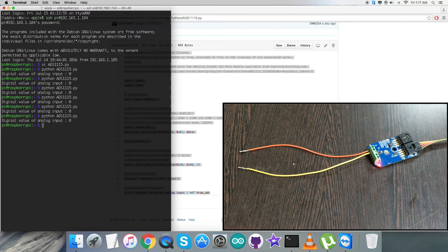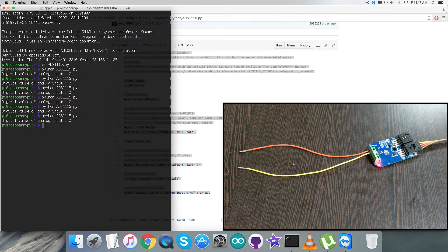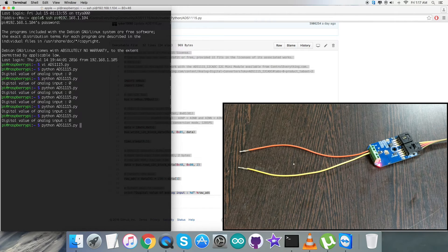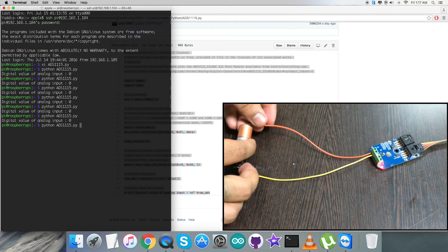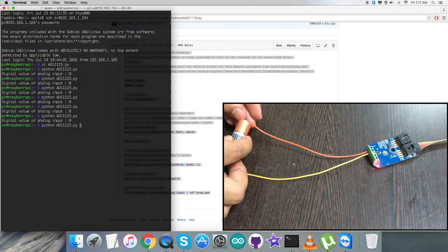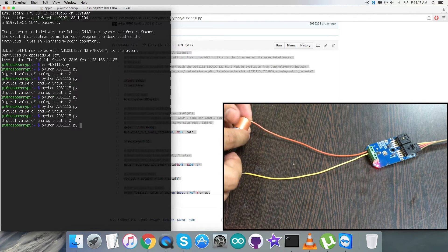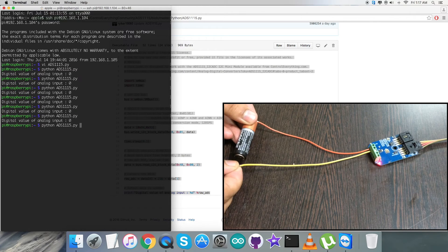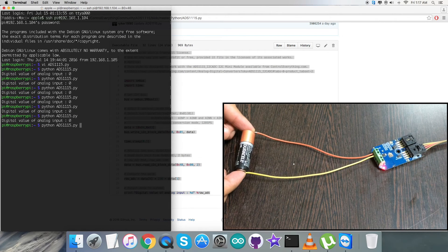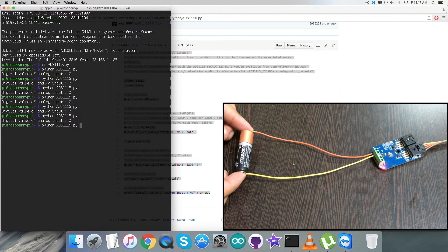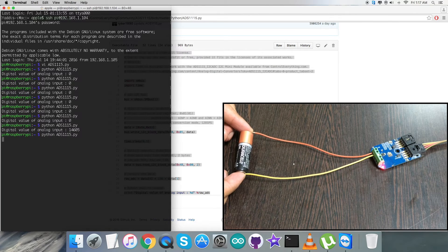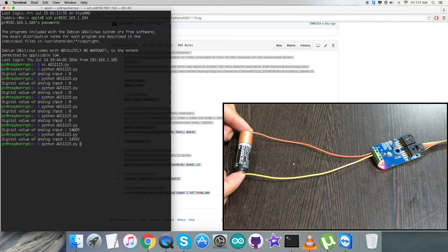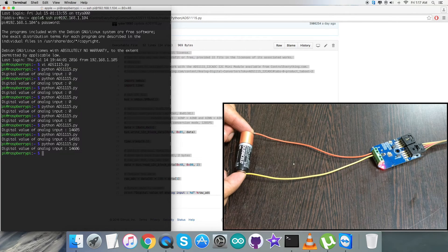Now I'll connect a double A battery of 1.5 volt source voltage between terminals zero and one. When I run the command, you notice the digital value of analog input changes.